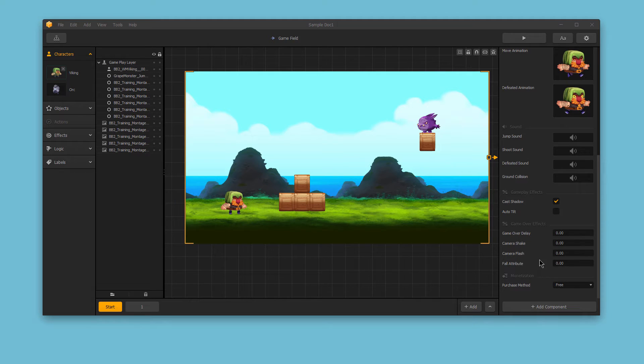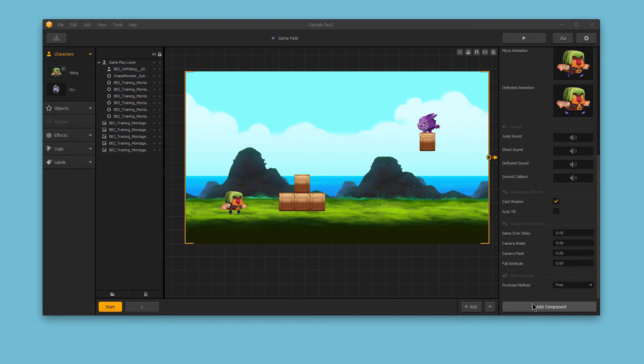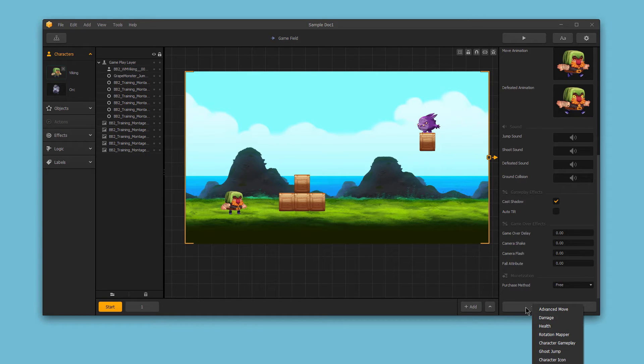At the very bottom of the Character Options bar, you'll see a button called Add Component. By clicking this button, you'll have many options for new components you can add to your character. Let's review them all quickly.